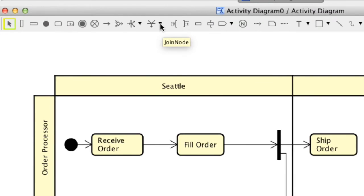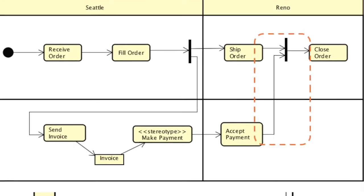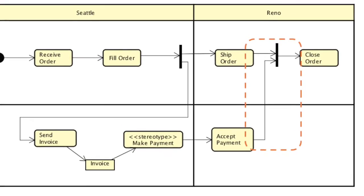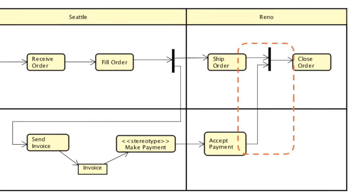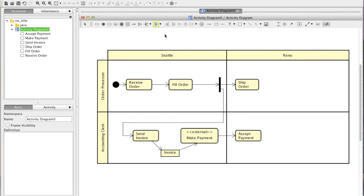Join node is used to synchronize multiple incoming flows and makes a single outgoing flow. Just like Fork node, choose which way you like and click on a diagram.